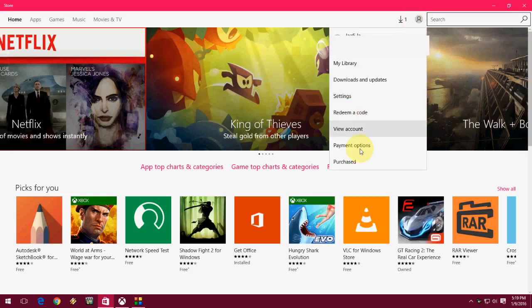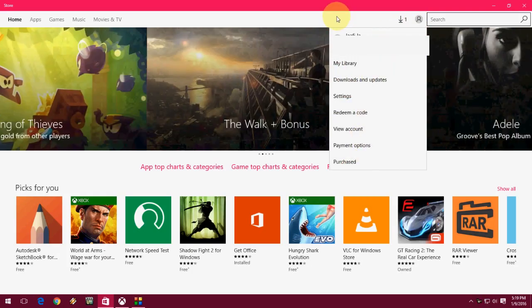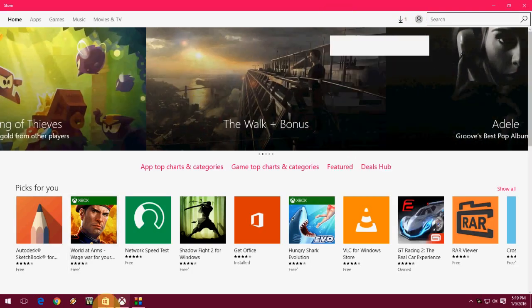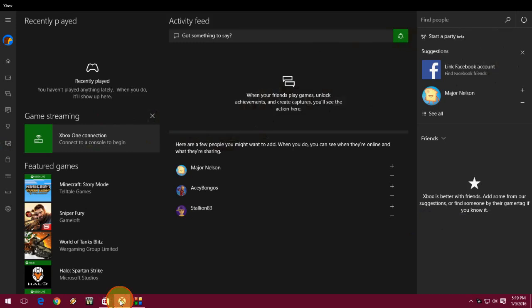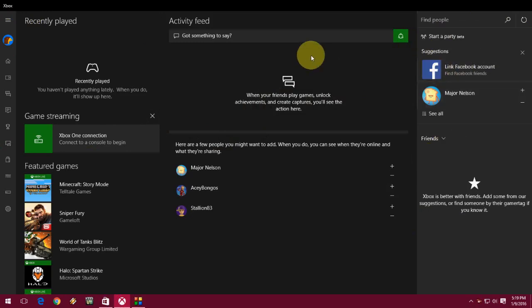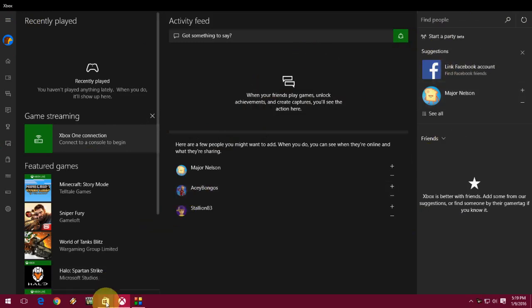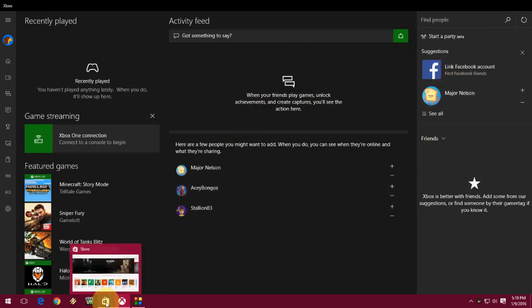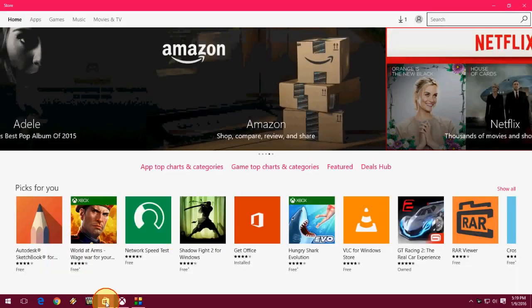There is no sign out or log out option given, which is a problem. The same thing happens with Xbox. When I sign in and click the home page, there is no sign in or sign out button given. At first I was confused, so let me show you how to sign out from the Store.